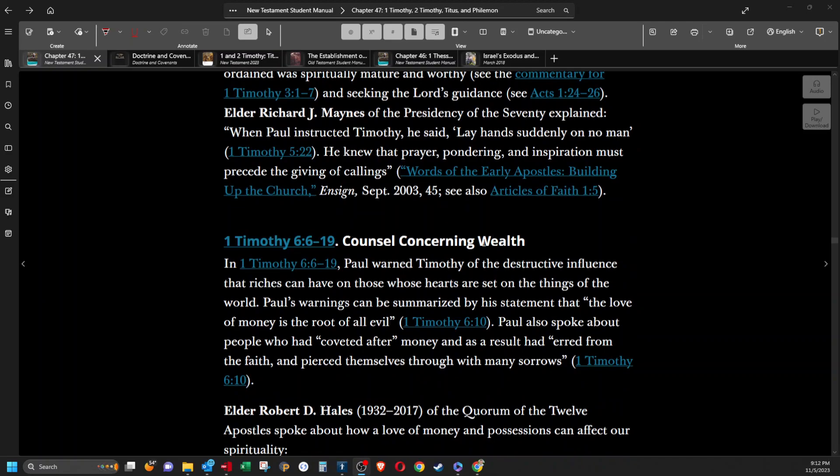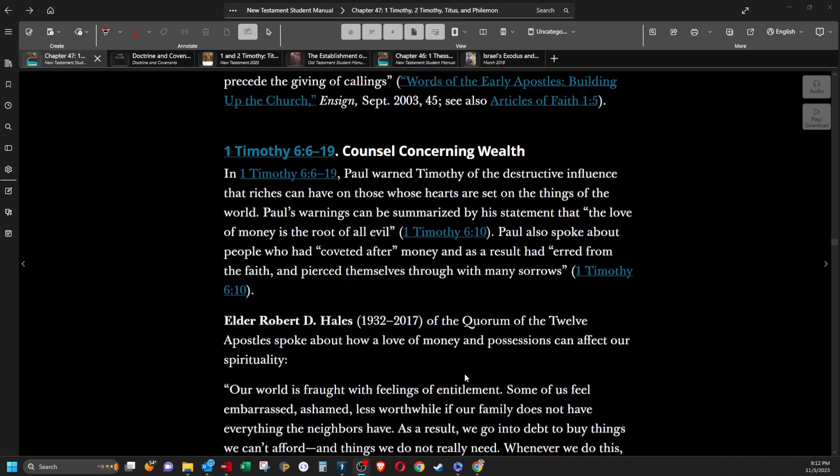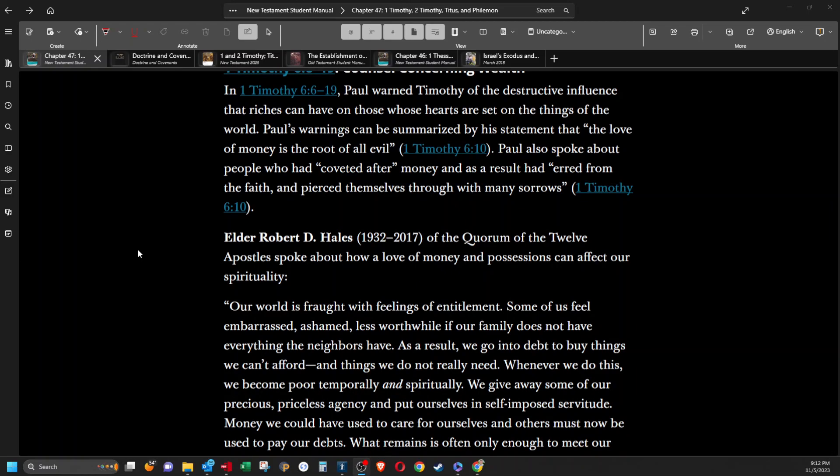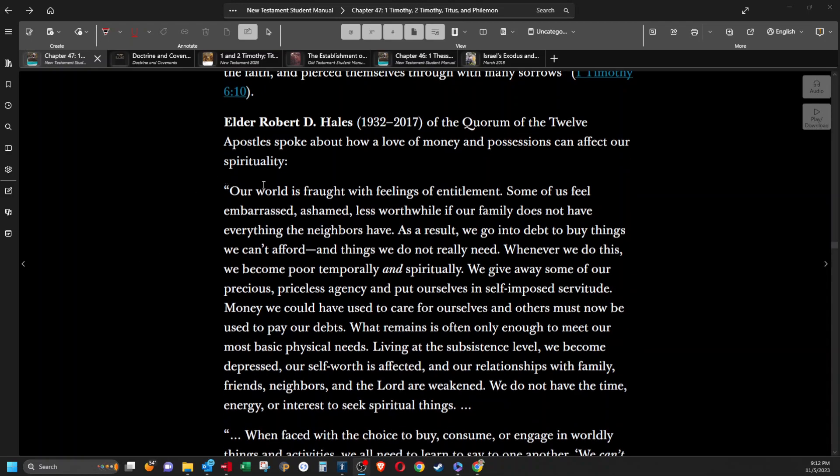Counsel concerning wealth. In 1 Timothy 6:6-19, Paul warned Timothy of the destructive influence that riches can have on those whose hearts are set on the things of the world. Paul's warnings can be summarized by his statement that the love of money is the root of all evil. Paul also spoke about people who had coveted after money and as a result had erred from the faith and pierced themselves through with many sorrows. Elder Robert D. Hales of the Quorum of the Twelve Apostles spoke about how a love of money and possessions can affect our spirituality.